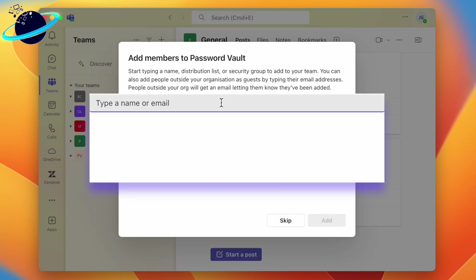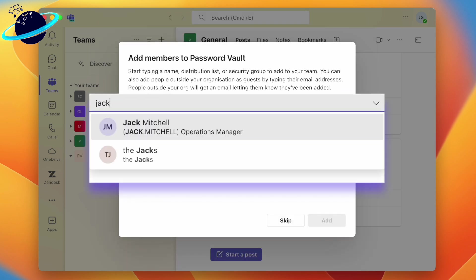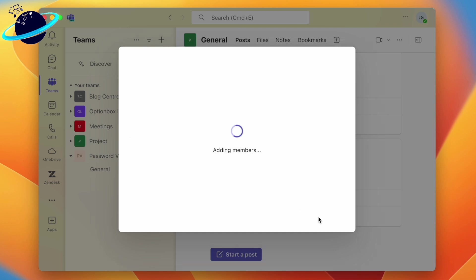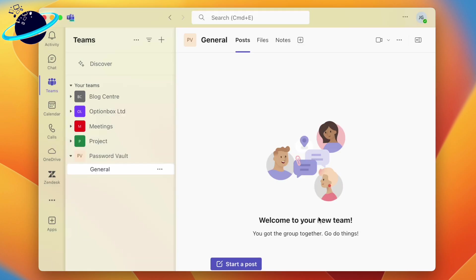If you made your team private, you'll need to add members, which you can do by typing their names in the input box and selecting them in the drop-down. Otherwise, you can click Skip at the bottom. Once you've selected members, proceed by clicking Add. Once you've made the team, you can create channels to store specific credentials.